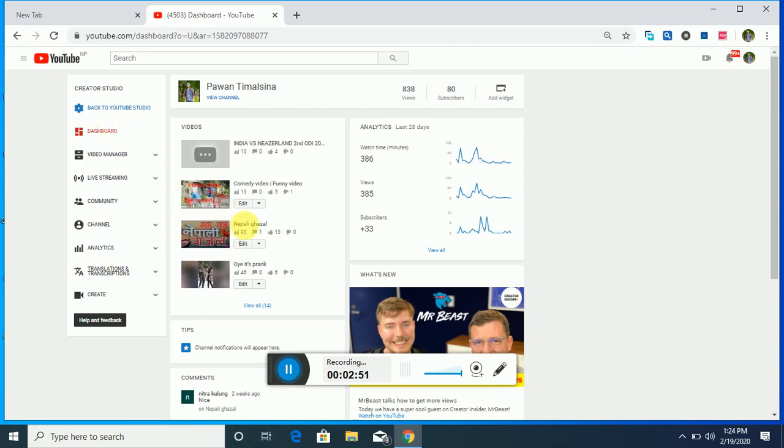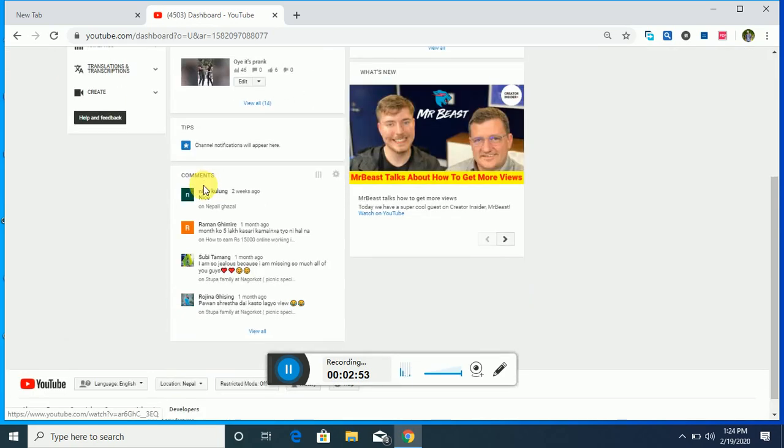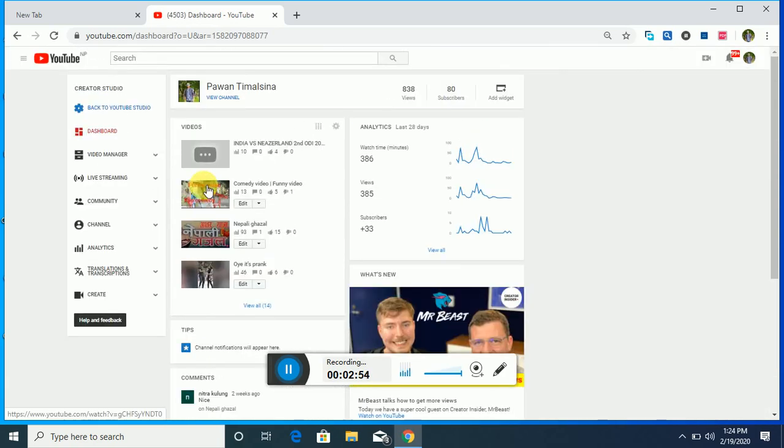You can see here my video which I have uploaded recently, so views you can see here, subscribers.